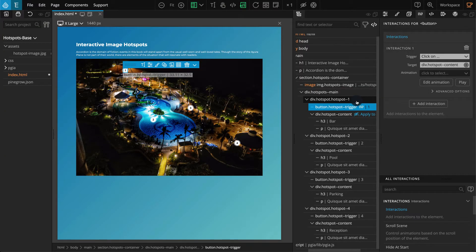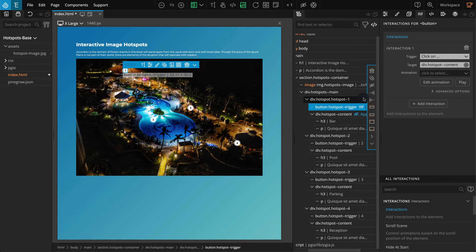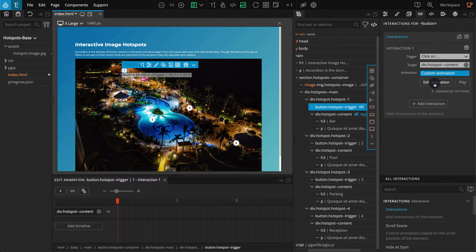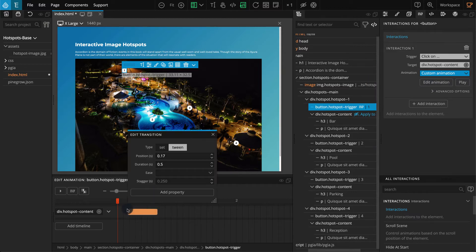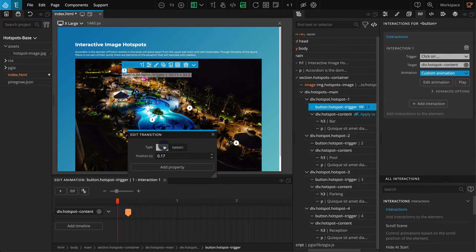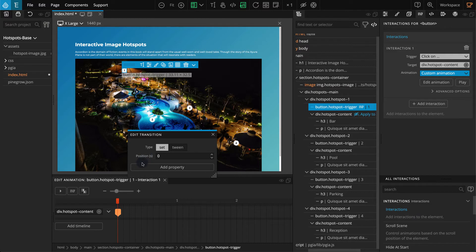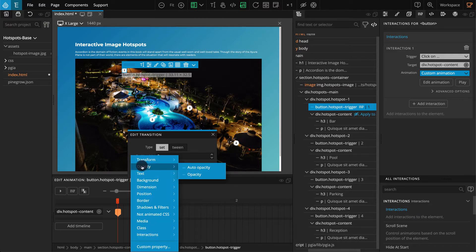Now click on edit animation to add custom animation for our interaction. The timeline editor should appear. Click on the blank area to add a new transition. For type, select set. For position, enter zero. Click on add property, opacity, auto opacity. For auto opacity, enter zero.